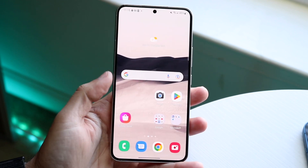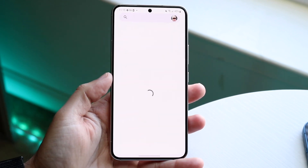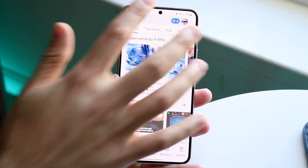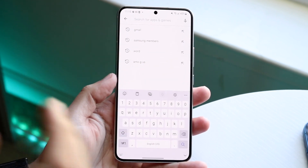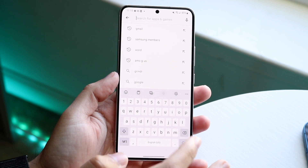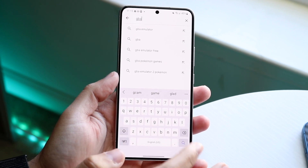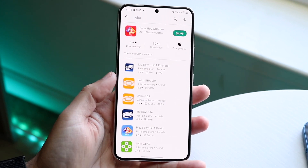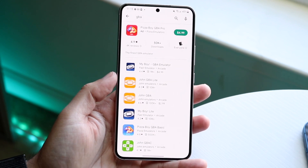What you want to do is open up your Google Play Store. You can just go there like this, and then click on the search bar and literally just type in GBA. Just like any other game or app you would search for, you can just type in GBA, and there are tons available.